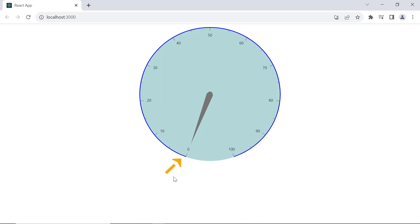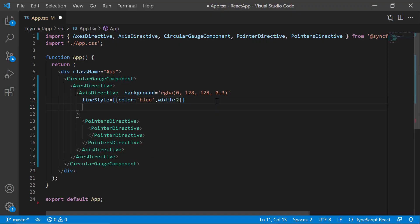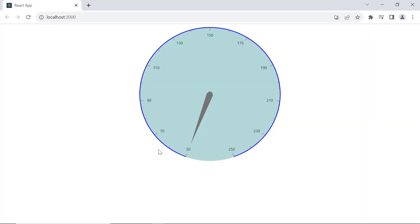The default start value of a gauge is 0 and the end value is 100. To set custom start and end values, I use the minimum and maximum properties. I set the minimum property to 50 and the maximum to 250. Now the start value is 50 and the end value is 250.